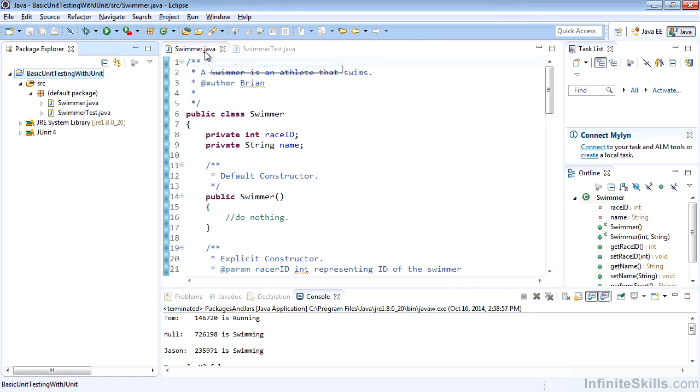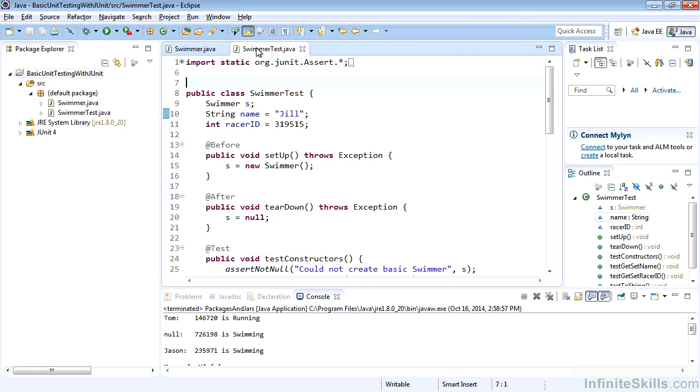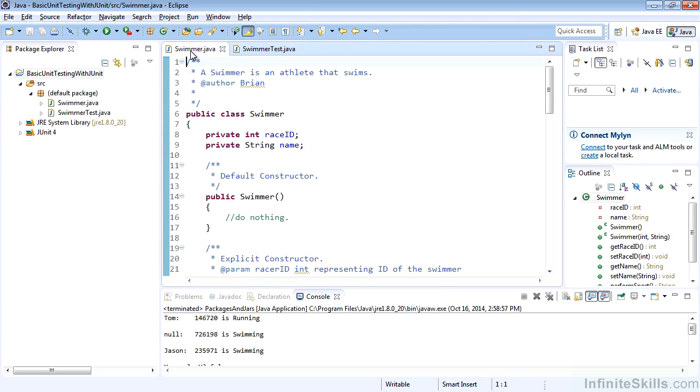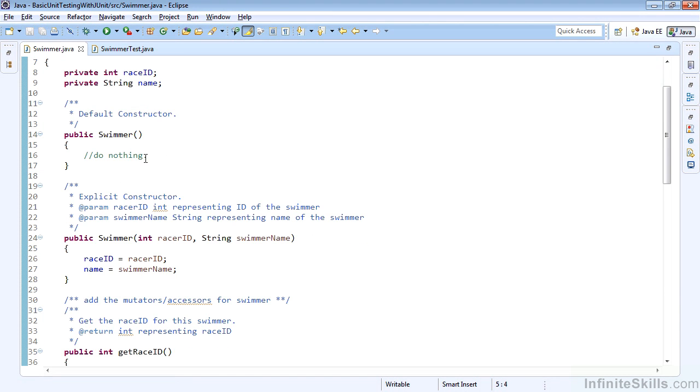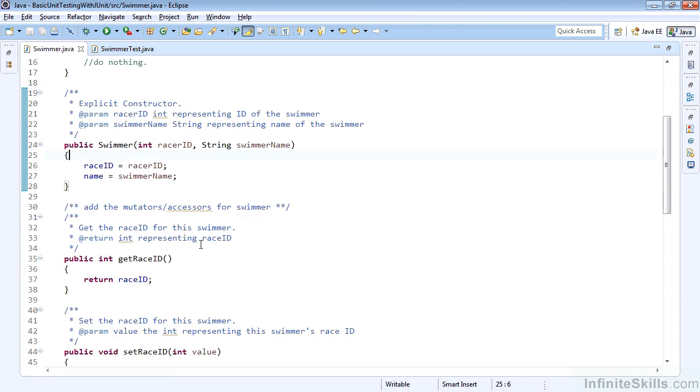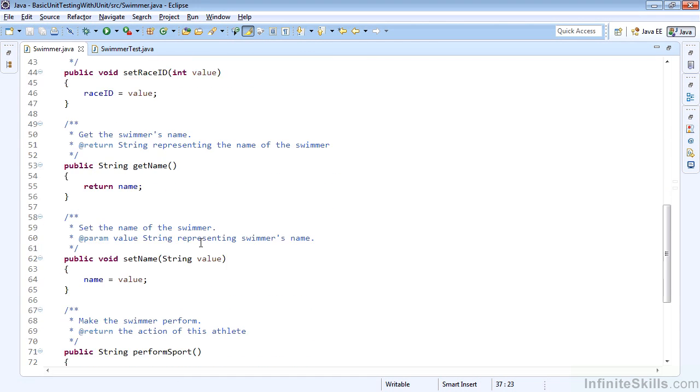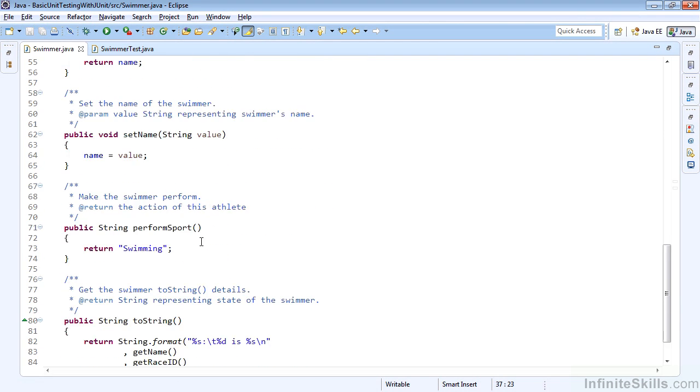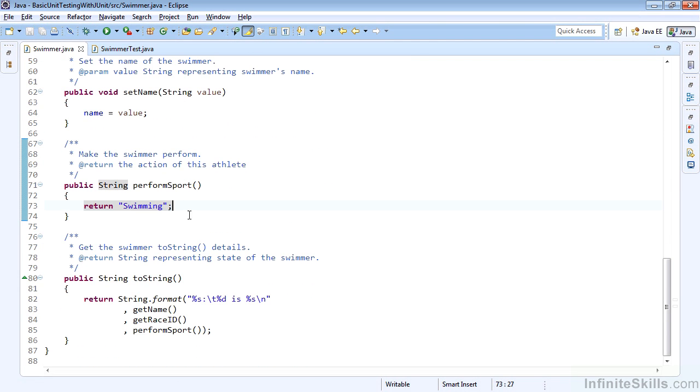Once that's in place, note we have the swimmer class and a simple swimmer test, which we'll test our swimmer with. The swimmer has a race ID and a name, the default and an explicit constructor, the race ID and name mutators and accessors, a method that performs the sport,